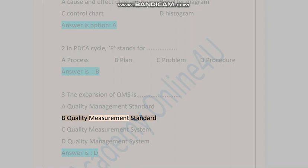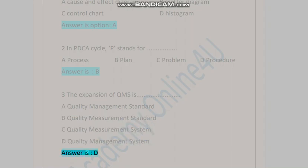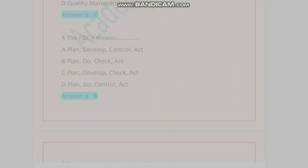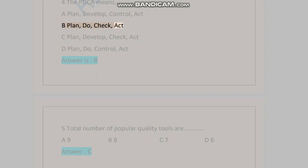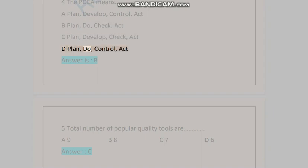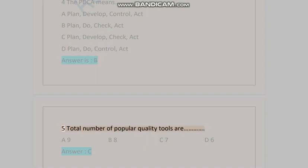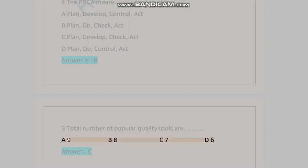Question four: PDCA means — A) plan develop control act, B) plan do check act, C) plan develop check act, D) plan do control act. Answer is B. Question five: Total number of popular quality tools are — A) nine, B) eight, C) seven, D) six. Answer is C.